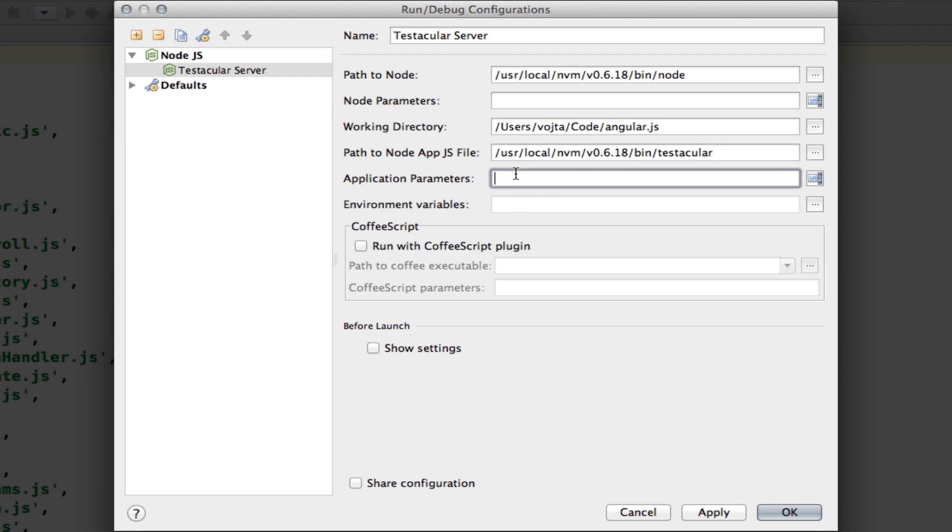your path is gonna be probably something like /usr/local/bin/testacular. An application parameter, we need to pass the configuration file. So, in this case, we are going to execute AngularJS unit tests. So, we're gonna pass angularjs.js. But this is just the Testacular configuration file. Okay.